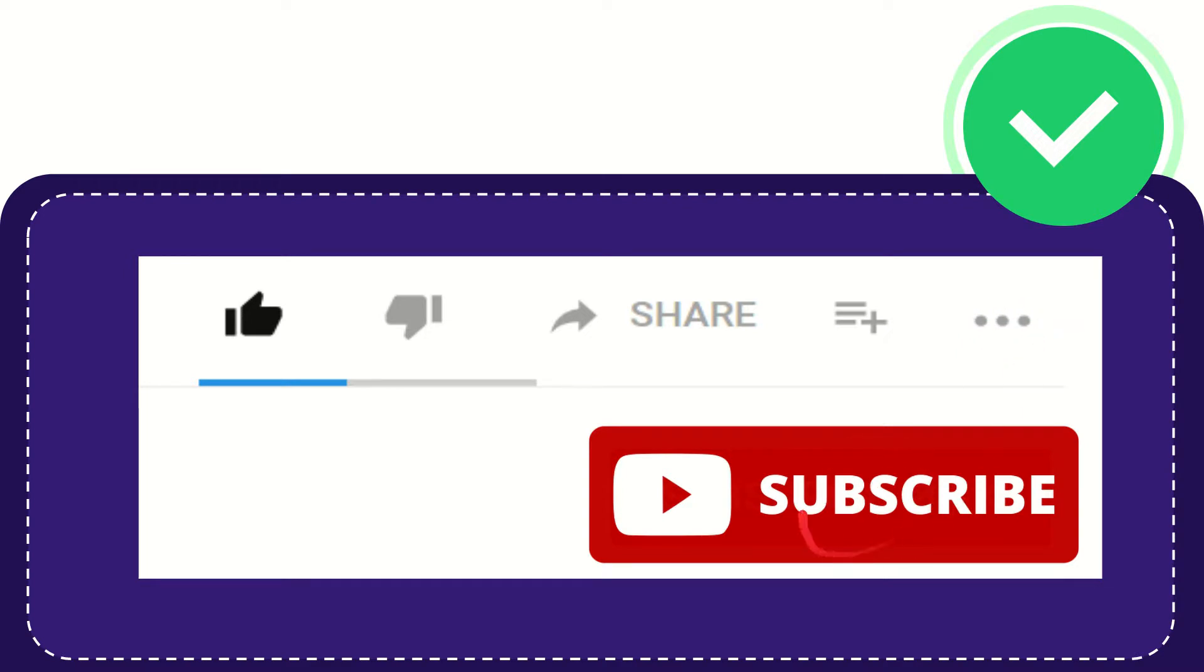I think that's all. Thank you so much for watching this video, and see you again in another video. Bye-bye, see you again.